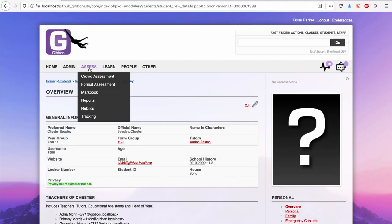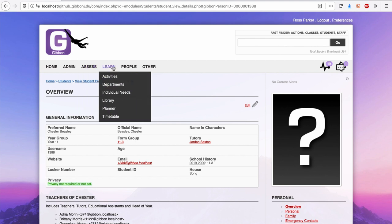Gibbon also offers a variety of tools for assessment, learning, managing and understanding the people within a school.